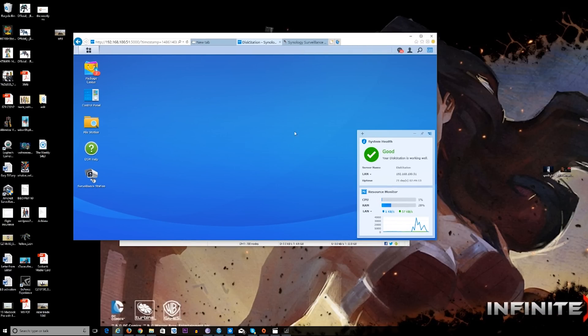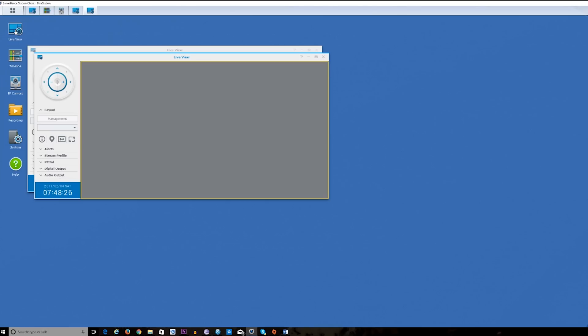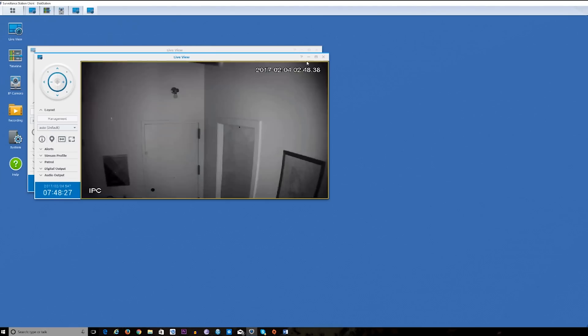You download it through the NAS software interface and you are good to go. The next thing is downloading the Surveillance Station desktop client, really simple and easy to use.